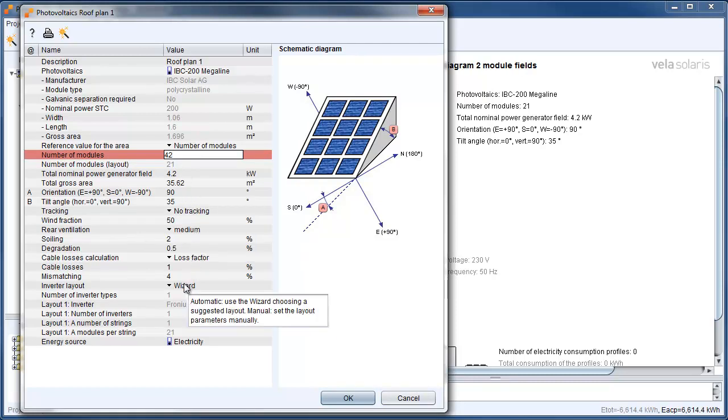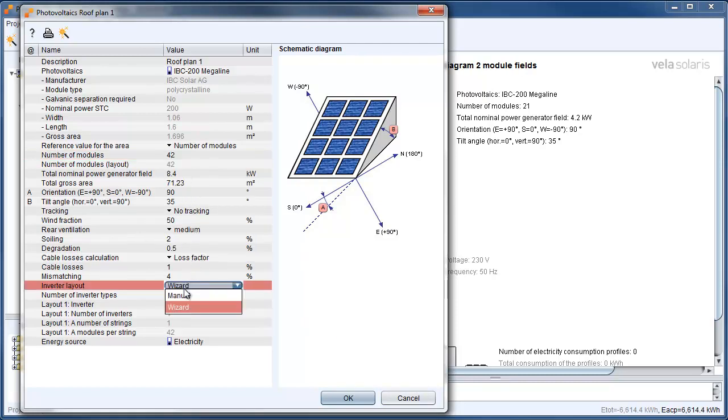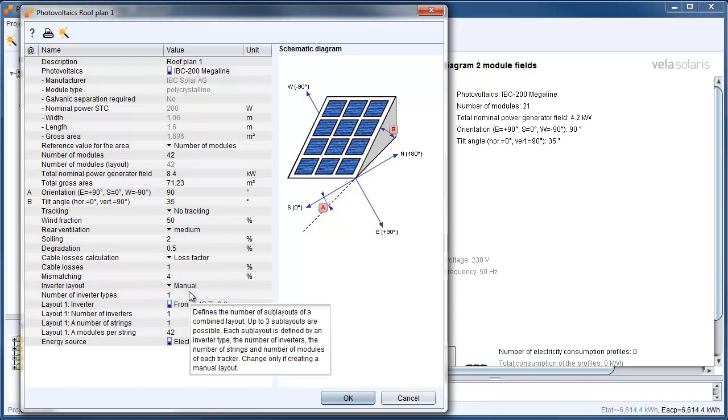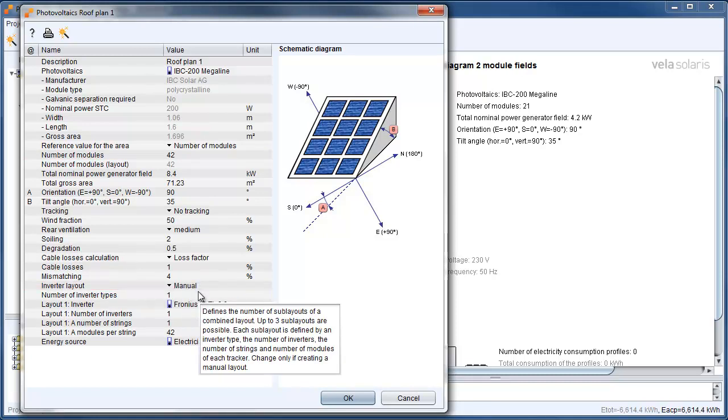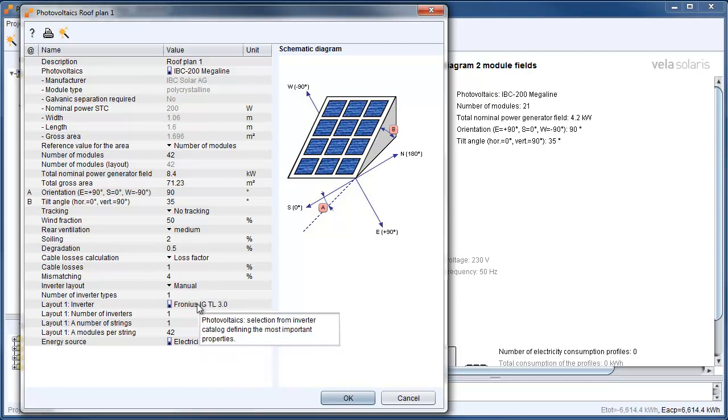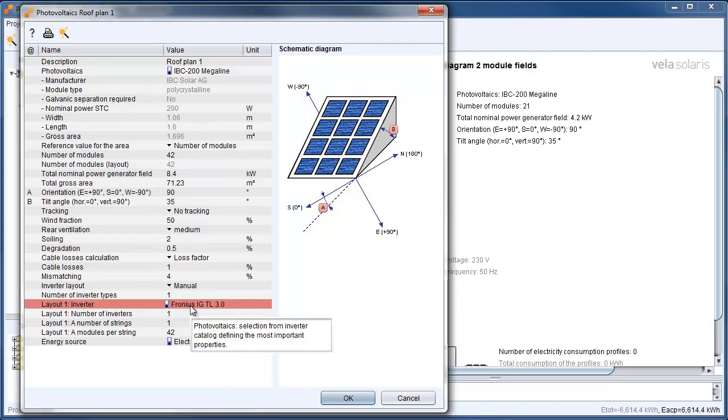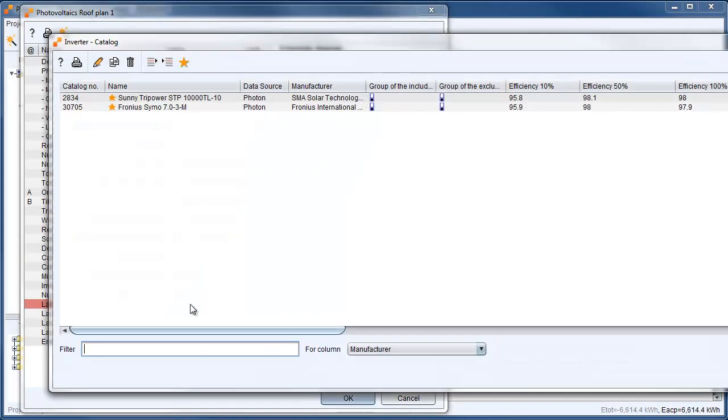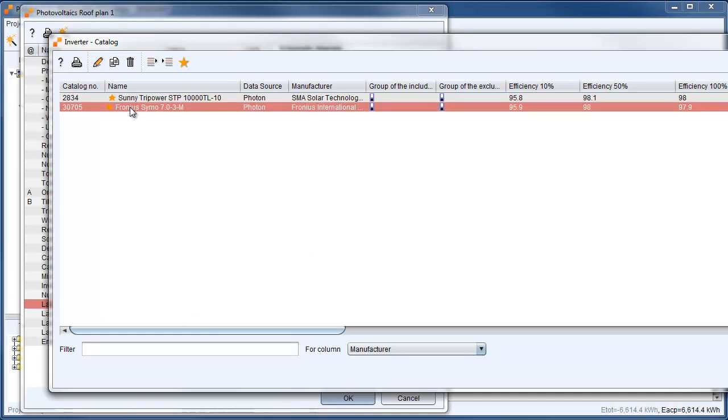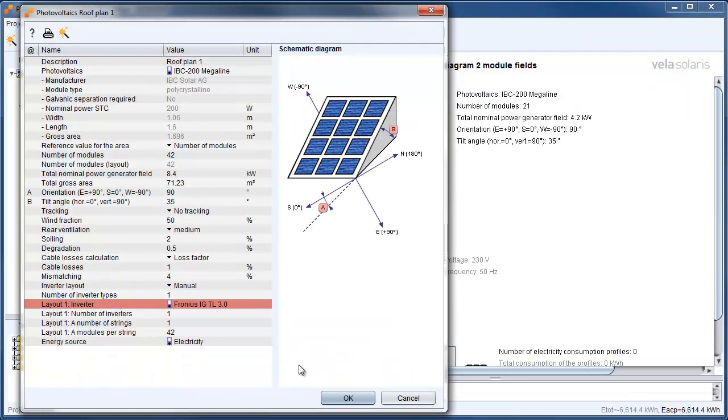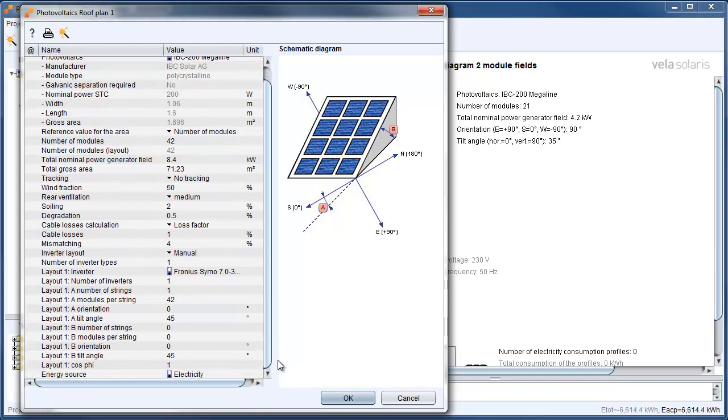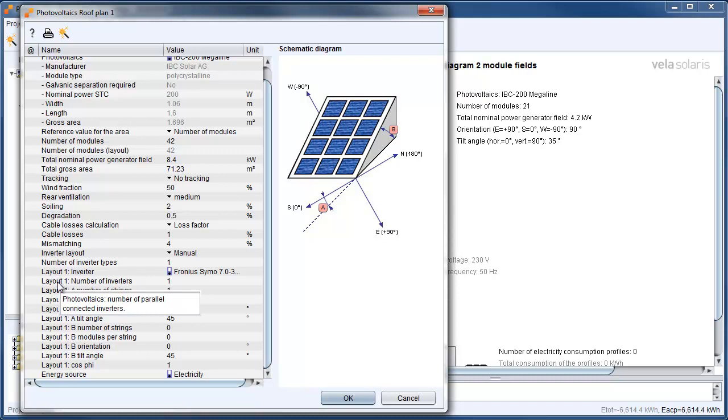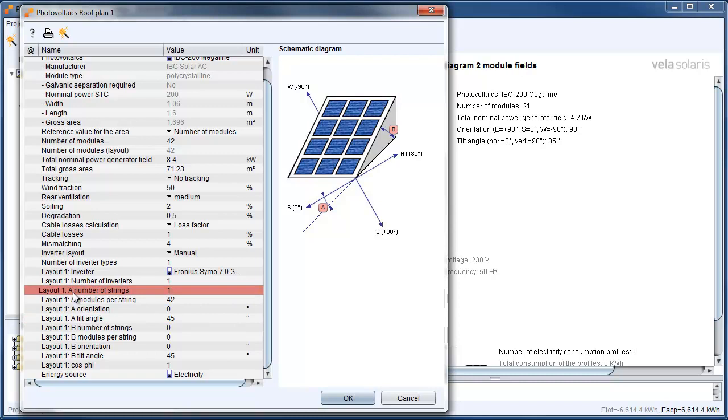And in the next step we need to change the inverter layout from wizard to manual. That means we can decide which inverter we want to use now. And here we need to go for an inverter which is an inverter with two MPP trackers. Fronius is one of these inverters. And so we want to go with Fronius.